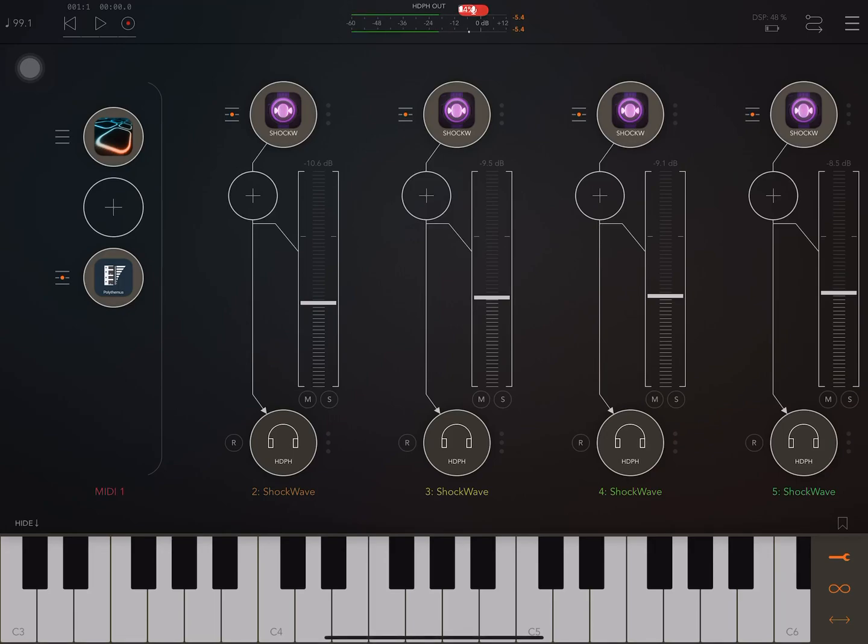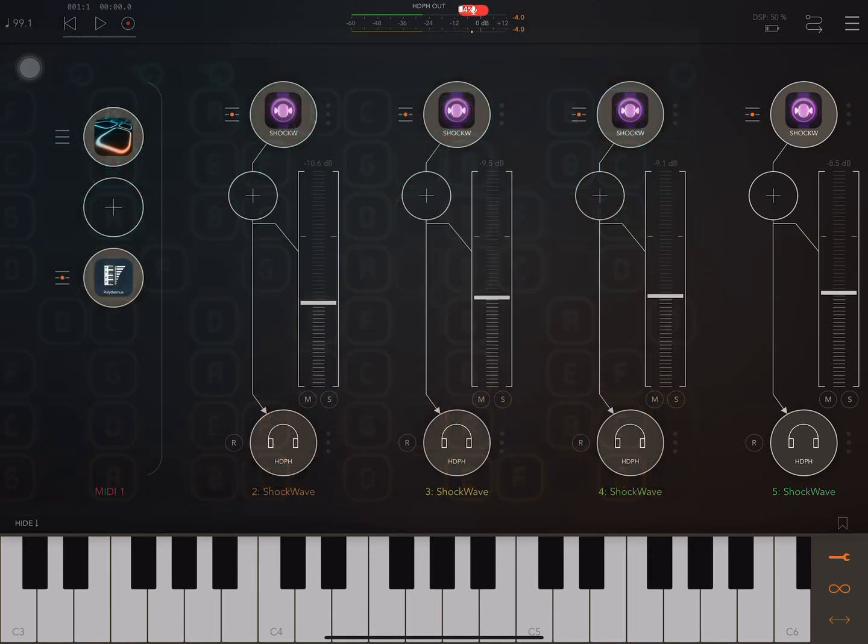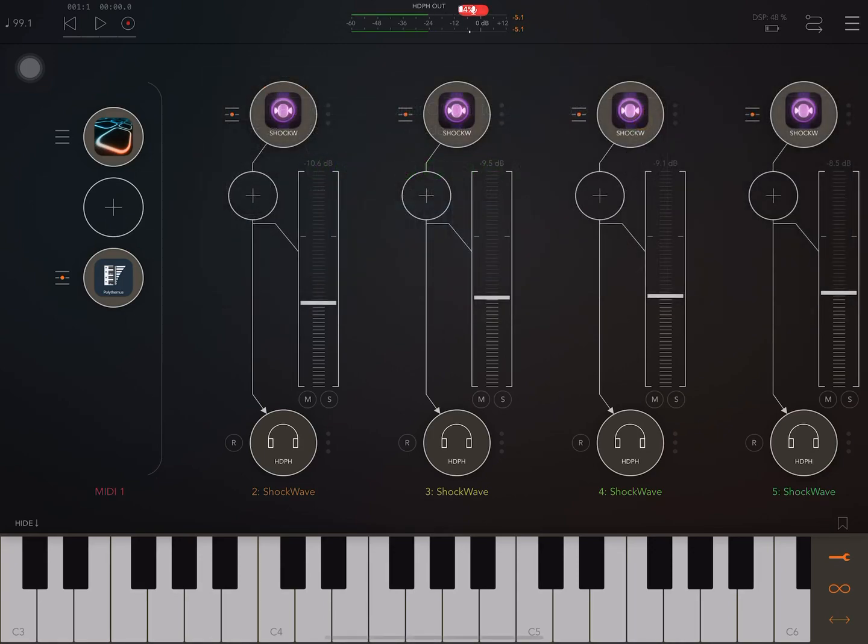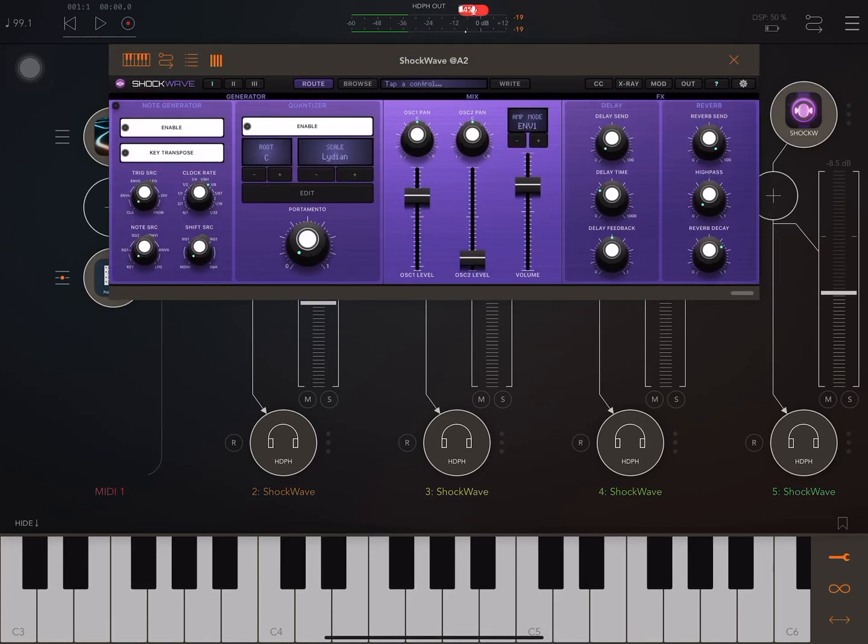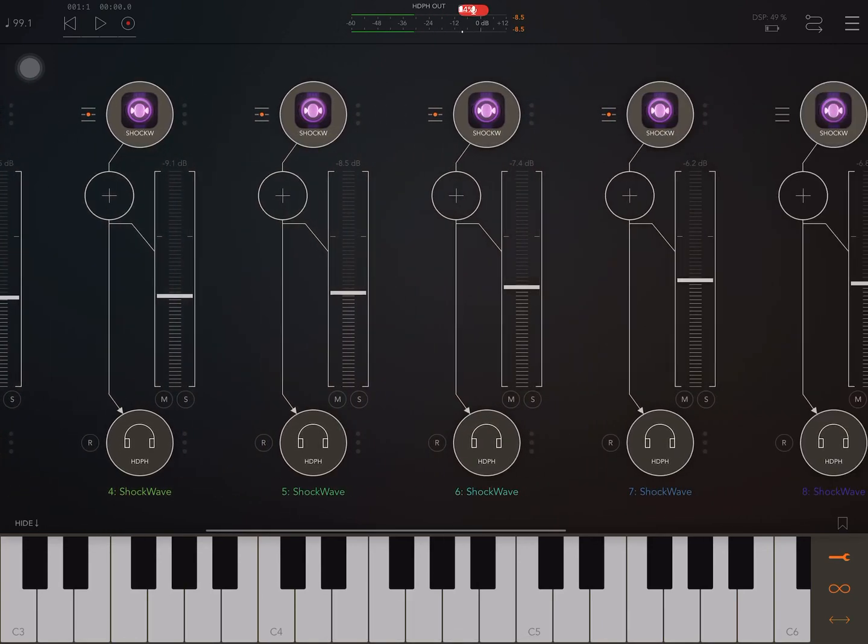So basically we're playing the MIDI into Velocity Keyboard, and that's going through Velocity Keyboard into this. And then it's going from that into the individual Shockwave synths. And I've set up all those Shockwaves with the same preset.